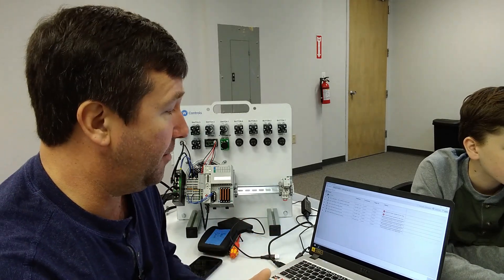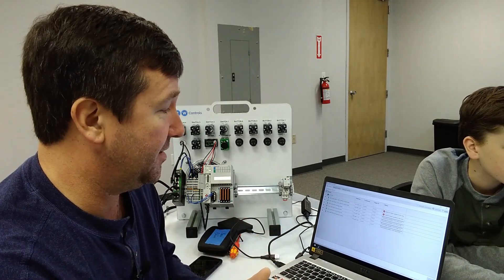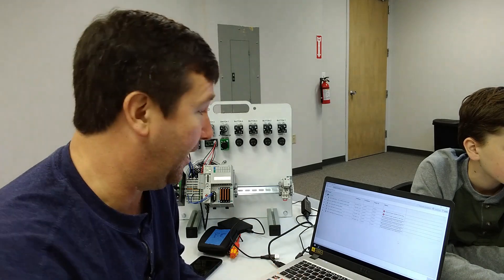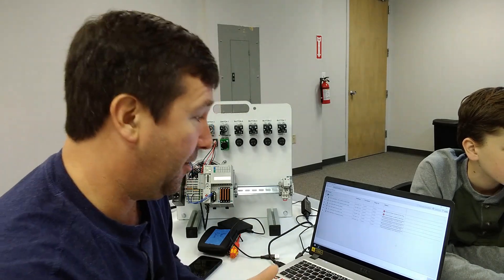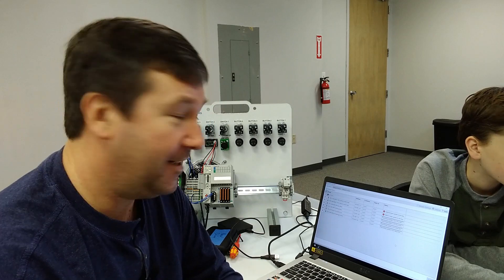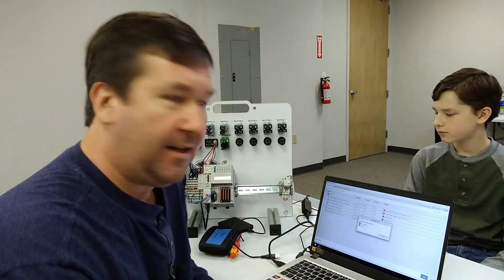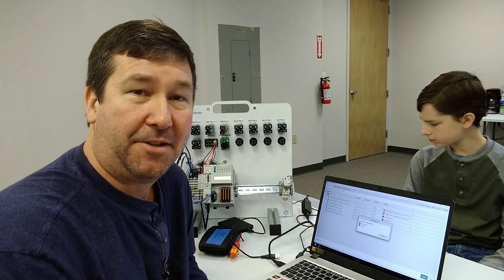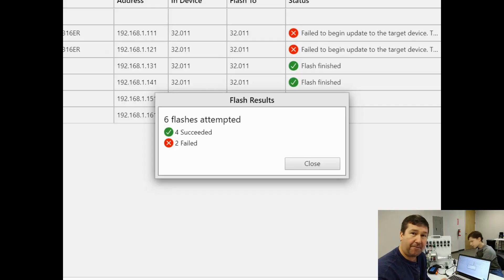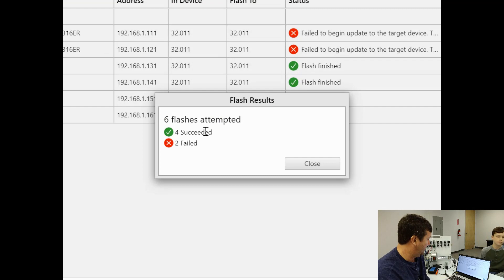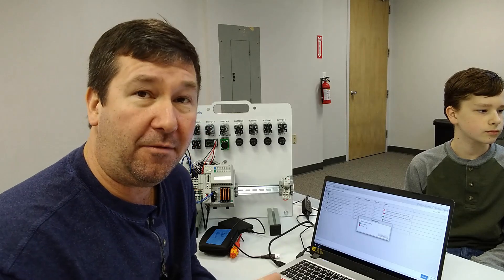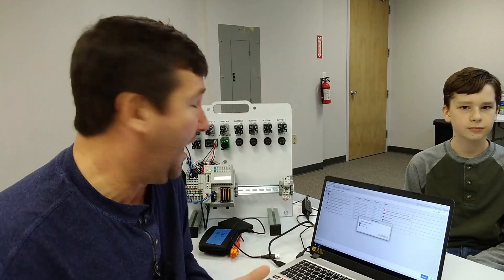Now I'm not going to worry about these two because they're already at the version I want anyway, but it does seem to do it all at one time, which is really cool and really scary. So let's see what happens. Okay. And we're done. And it shows that we have four that succeeded and we have two that failed. And the two that failed were because I had them in run mode. And I think that's kind of a cool feature is it went ahead and updated the rest of them, even though they're in run mode.